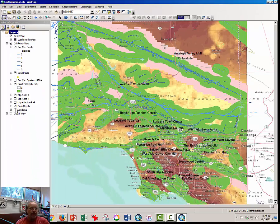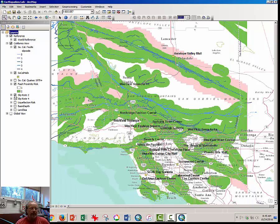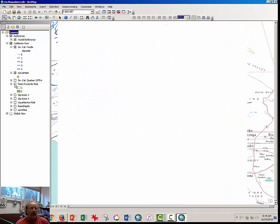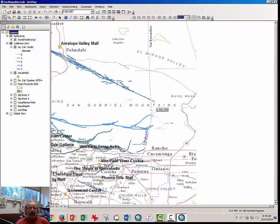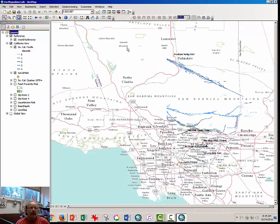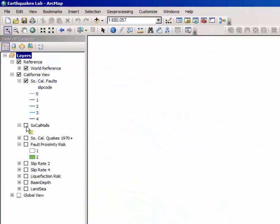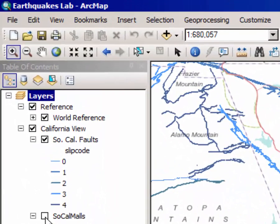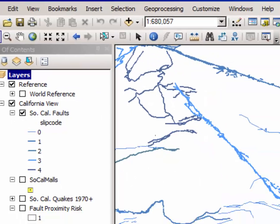I'm going to turn off some of these layers to begin with, and what I want you to focus your attention on, at least at this moment, are these blue lines here that you see crisscrossing the Southern California map. If I turn off the reference layer, you can see these. These are fault lines and there's a lot of them.